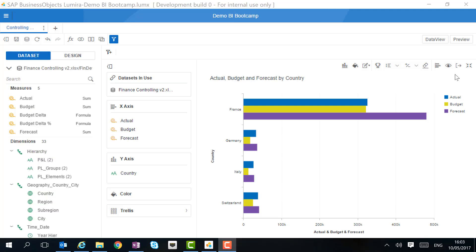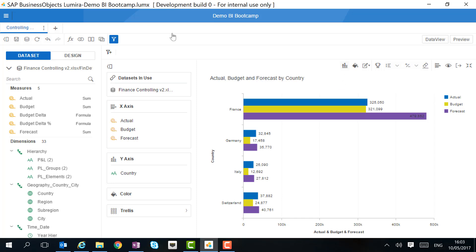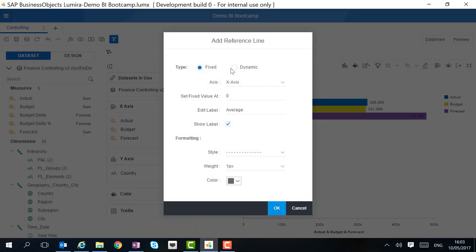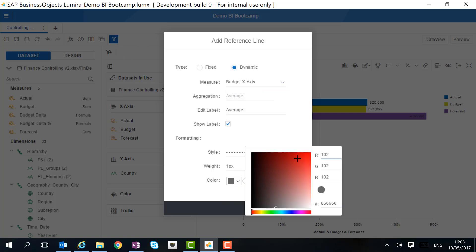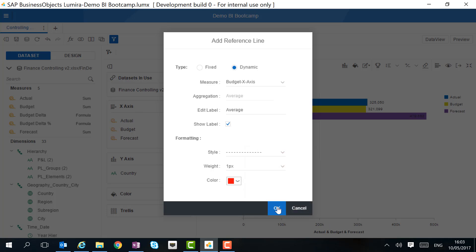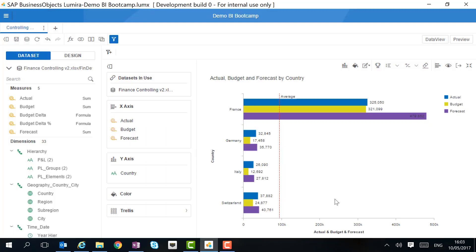First, we want to add the data labels so we can see the figures. Then, we want to do some comparison. We can add a dynamic reference line on the budget numbers so we can actually compare them. This way, we can see that France has an above average budget and the other countries below.